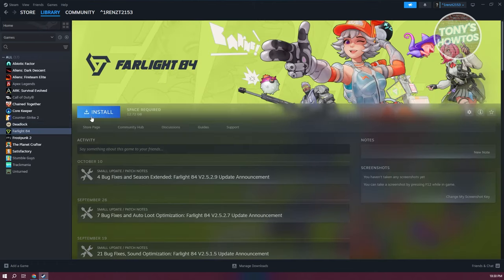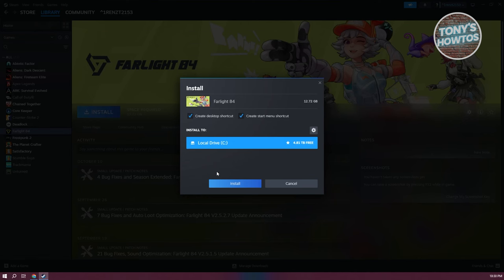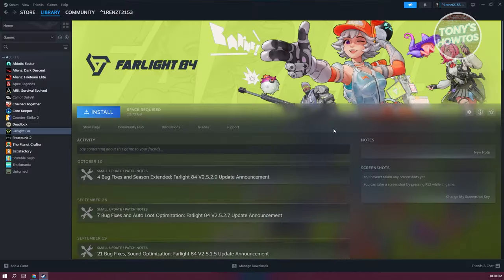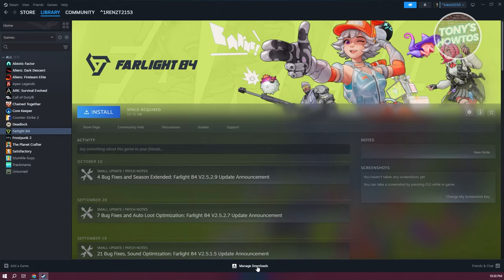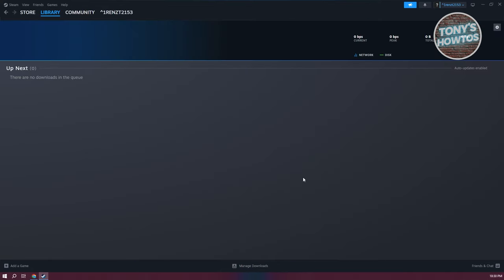You want to select which drive you want to install it on. I have this drive here. You can click on Install to start the installation process. You just need to wait it out in the download section here. Once it's completed, it should notify you to start playing the game in the Library section.